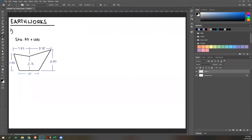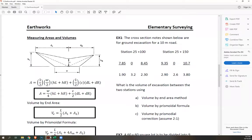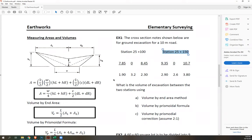The question asks for the volume of excavation between the two stations using the end area method. For VE = L/2 × (A1 + A2), we need A1 and A2. Station 25+100 is encountered first, so its area is A1; station 25+150 gives A2. Let's solve for A1 first.